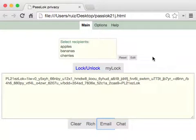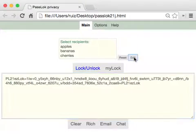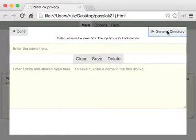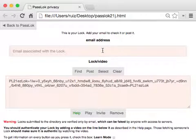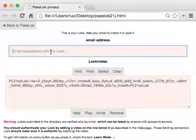Now, people who might not have received your email might still want to get your lock. So what are you going to do so they can get it? You click Edit here, then General Directory, and that opens the General Directory page where you can post your lock if you just supply your email there.